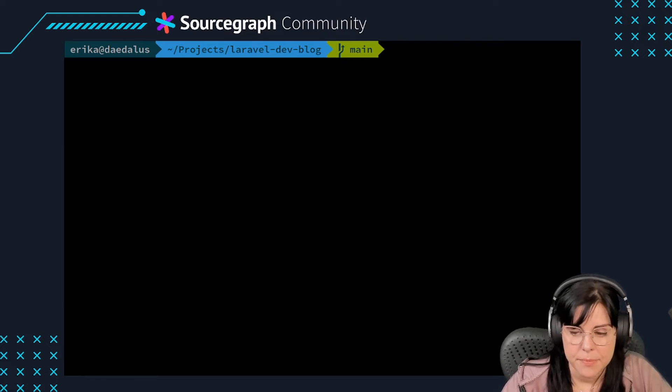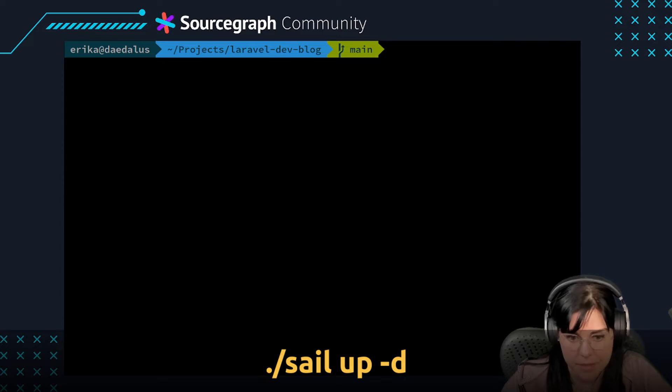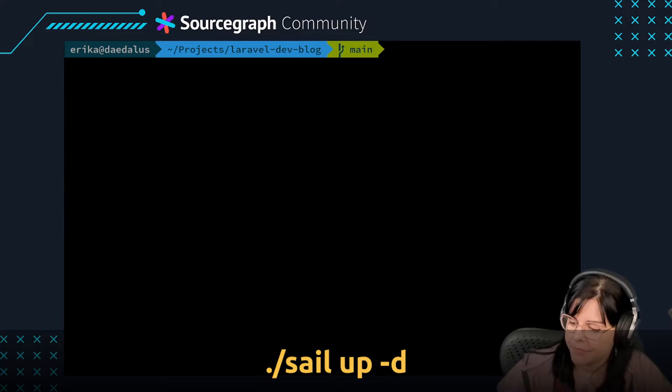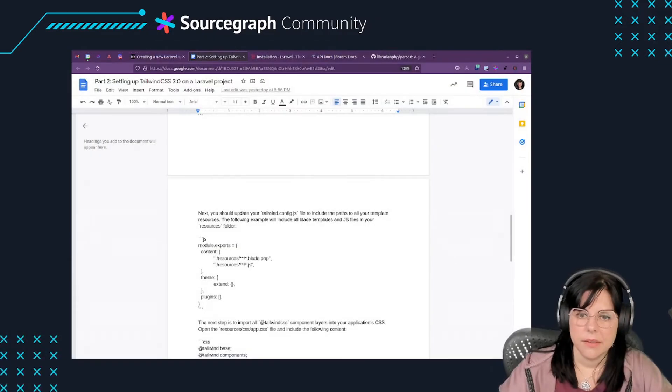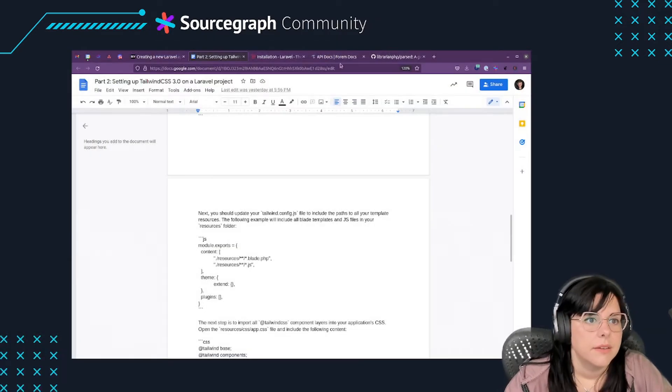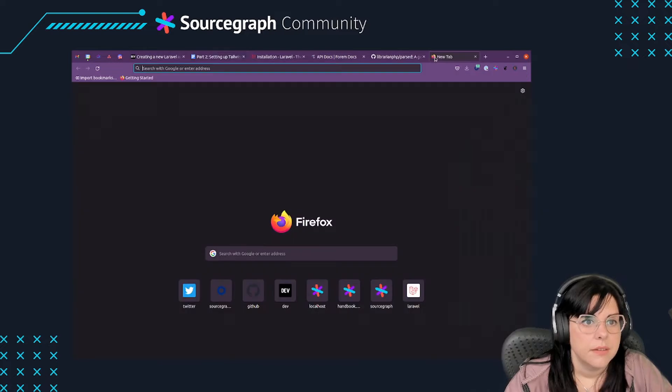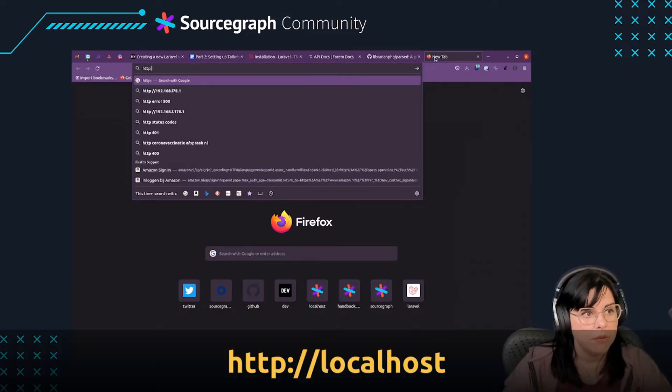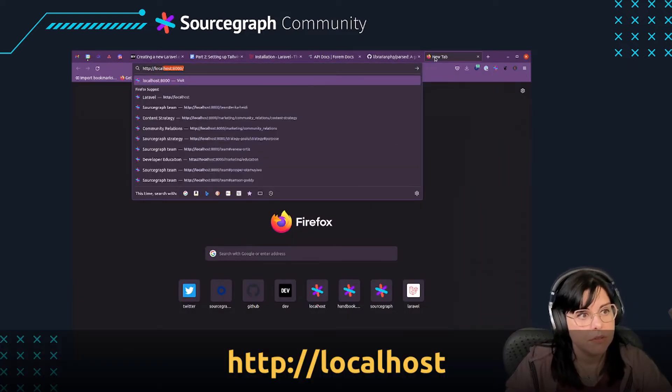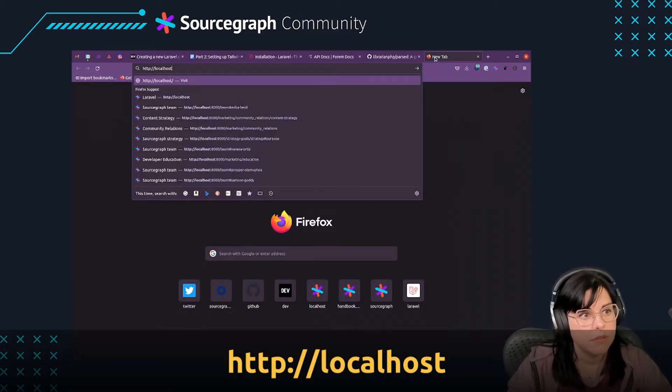Bring your environment up with sail up -d so that it runs in the background. The demo application should be available from your browser at localhost.